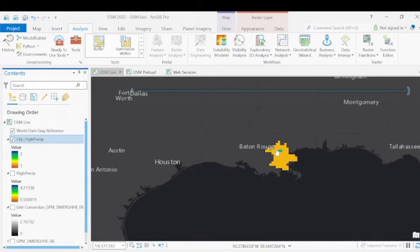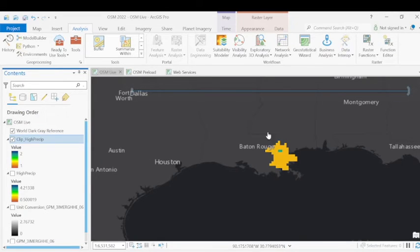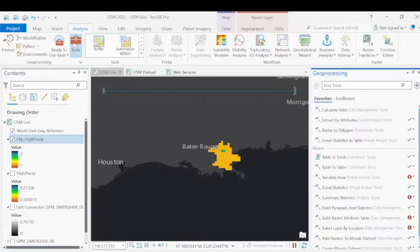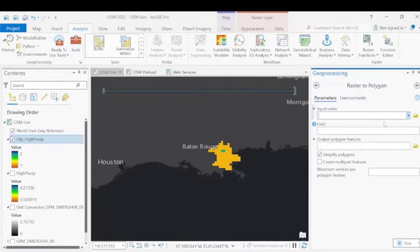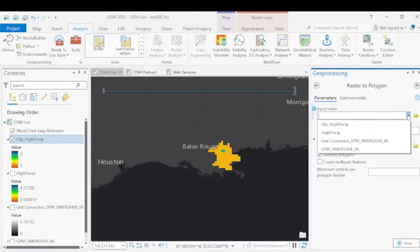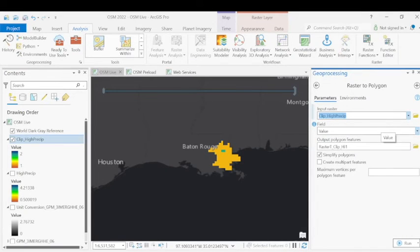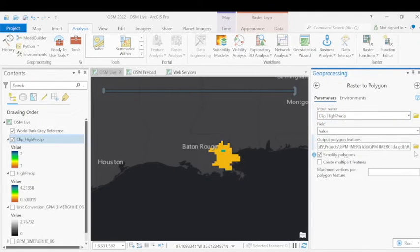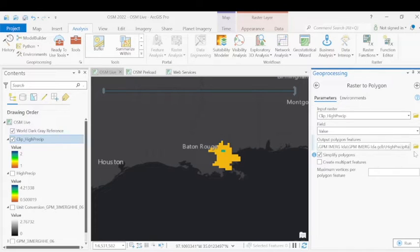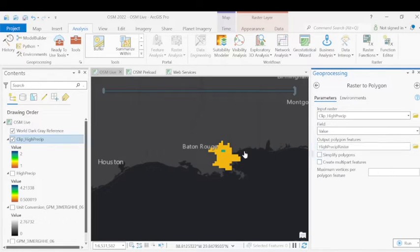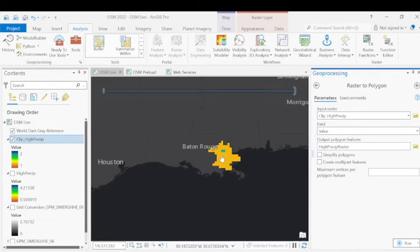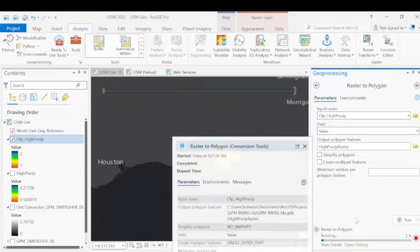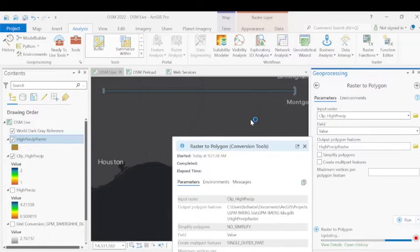Now to make future steps a bit easier, we're going to convert this raster into a polygon so that we can employ selection tools in the future. So using the geoprocessing tool, raster to polygon, we'll simply input this latest clipped high precipitation raster, and we'll create a new polygon. We'll name it high precip raster, and we're going to uncheck the simplified polygon so that we capture all the right boundaries of this raster.